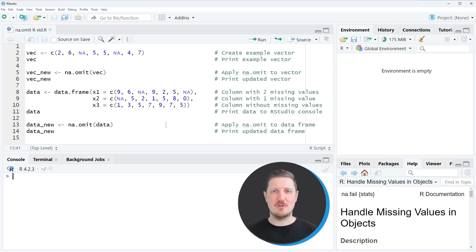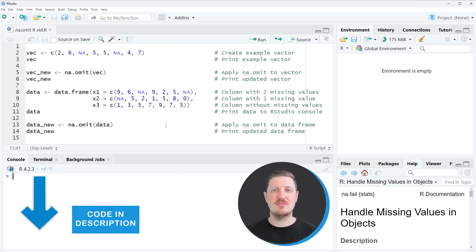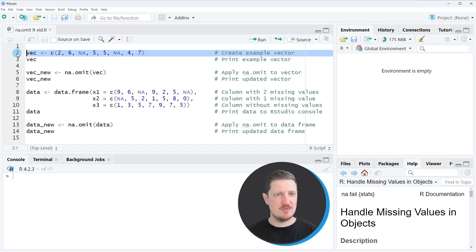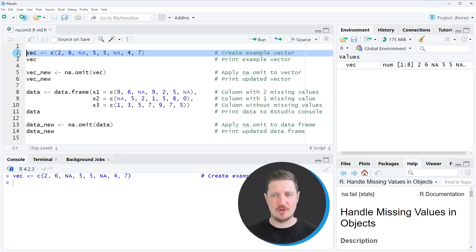In the first example of this video, I will show you how to apply the na.omit function to a vector object. And for this, we first need to create an example vector as you can see in line two of the code.